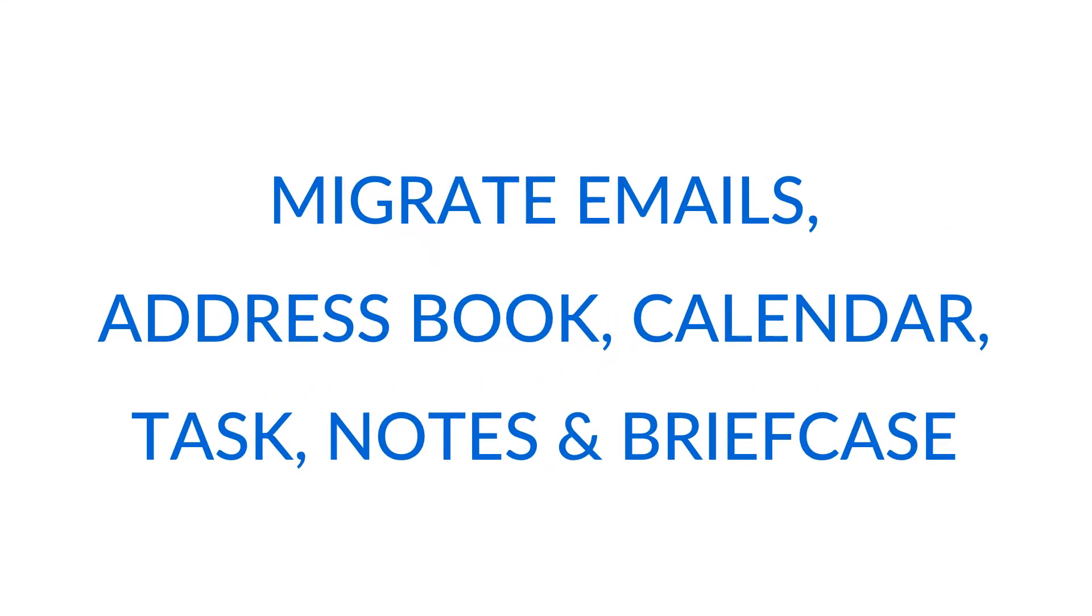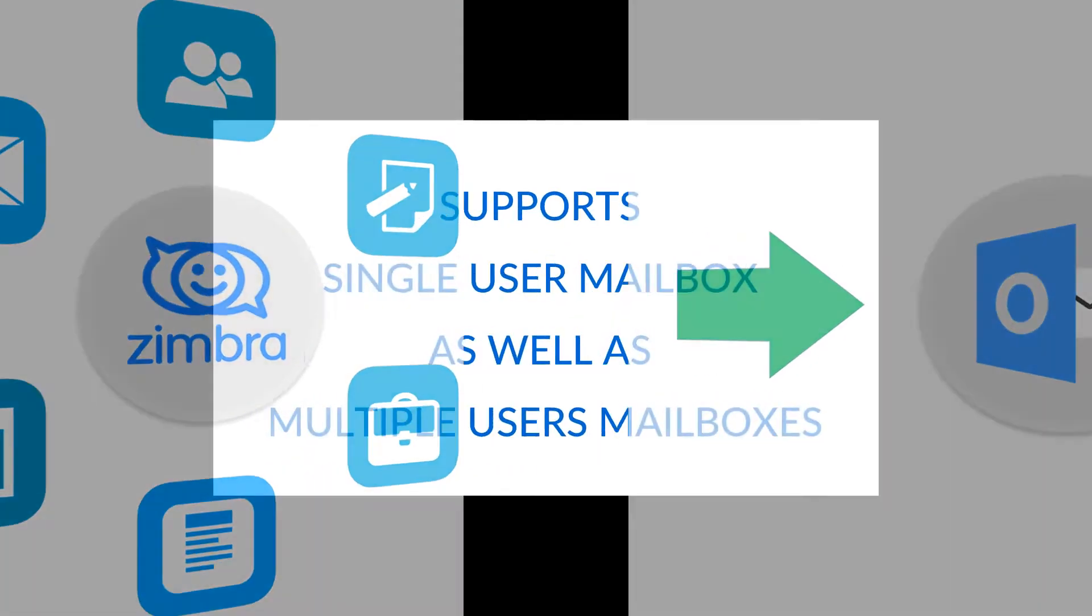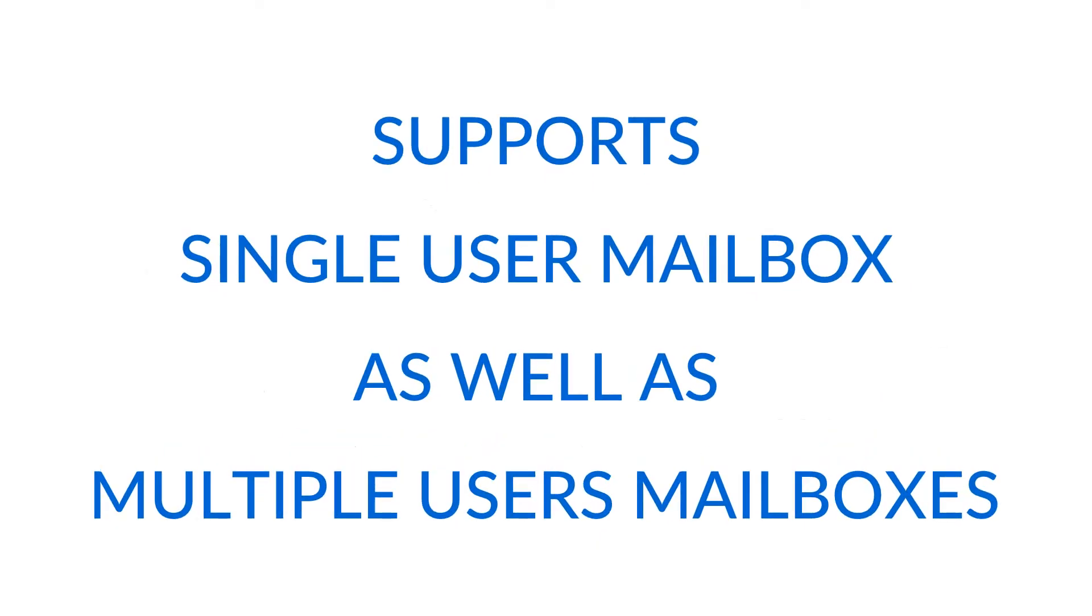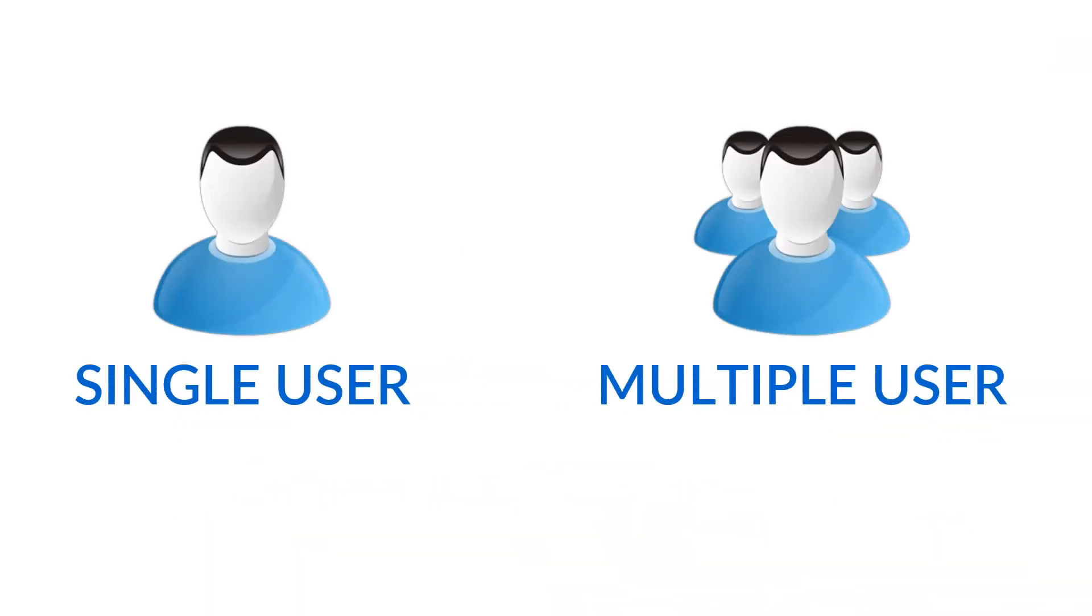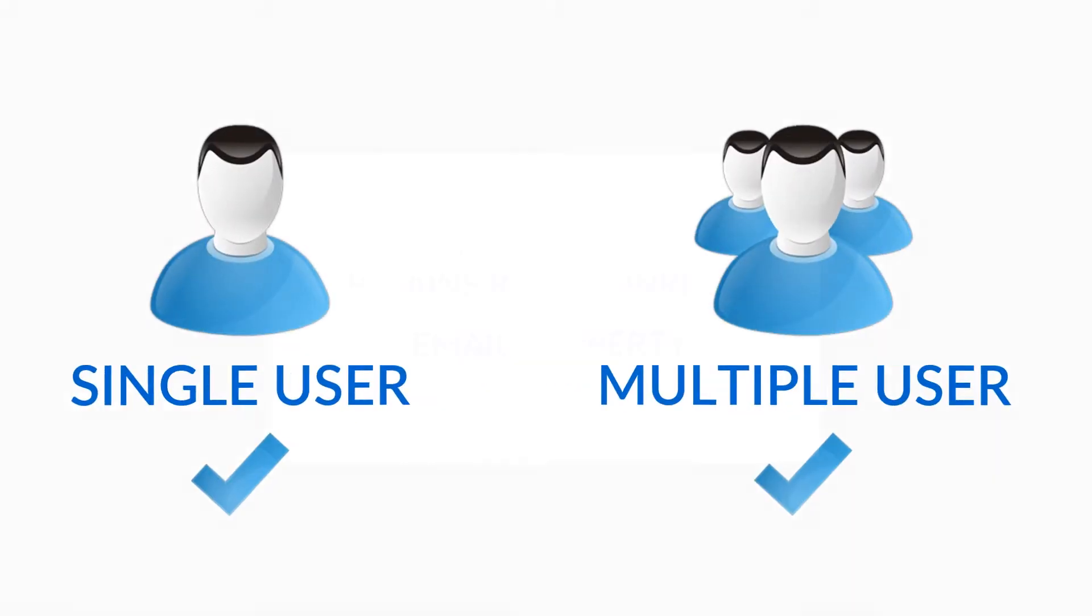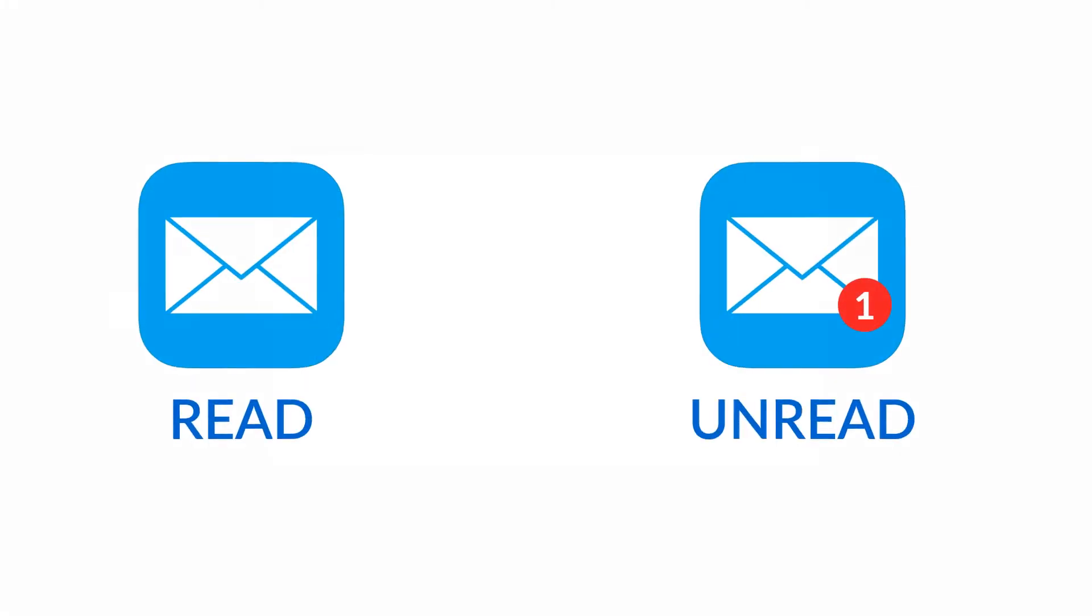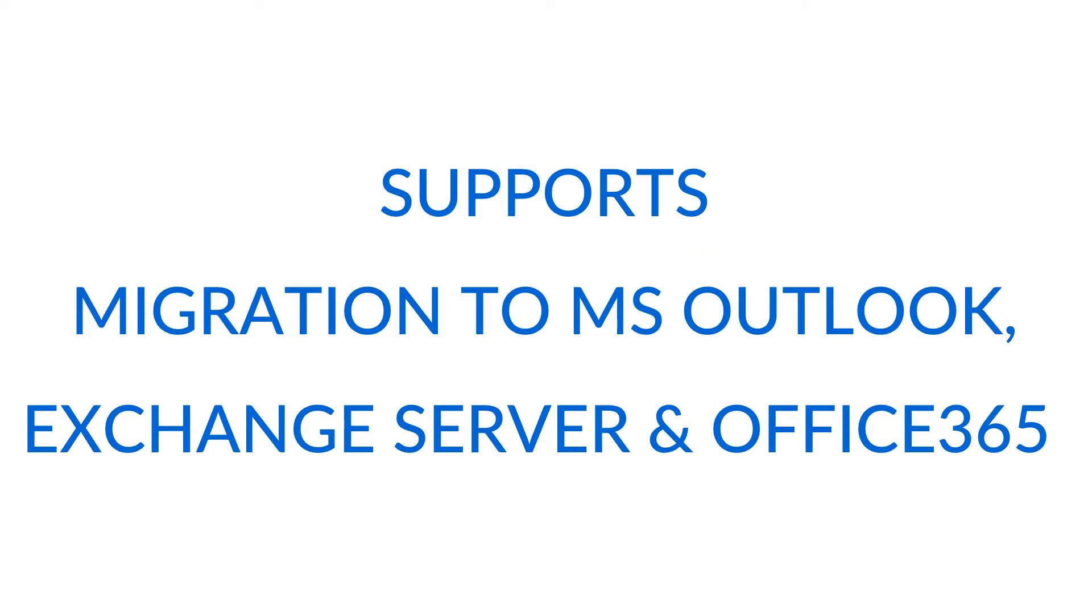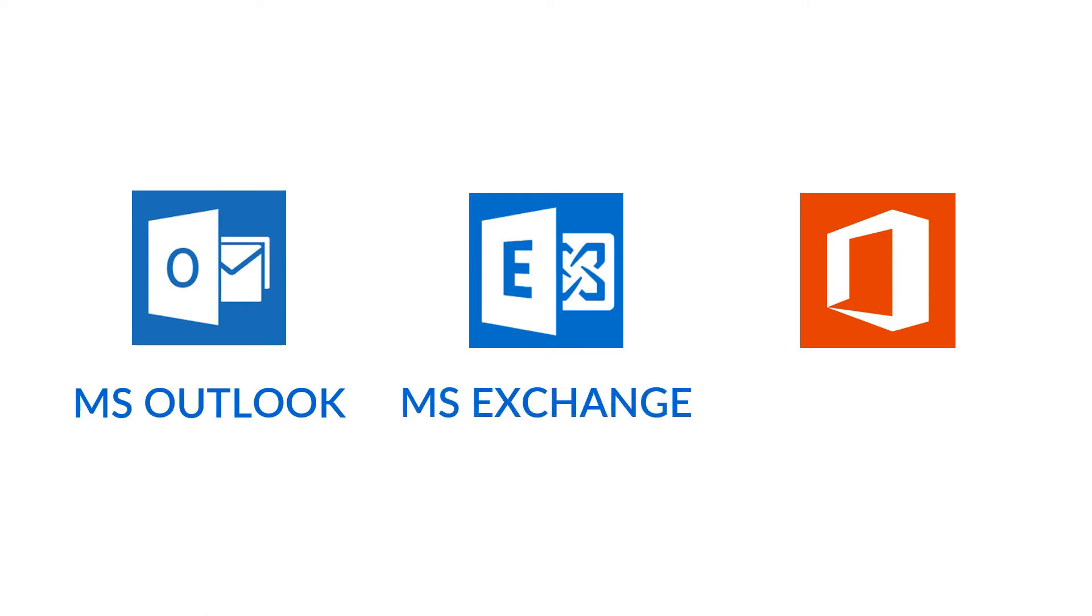It converts all the Zimbra mailbox items like emails, contacts, calendars, notes, tasks and briefcase into Outlook PST. Tool supports both single user mailboxes as well as multiple users mailboxes conversion. It retains read and unread mail property. Output file supports migration from Zimbra mailboxes to MS Outlook, MS Exchange Server and MS Office 365.